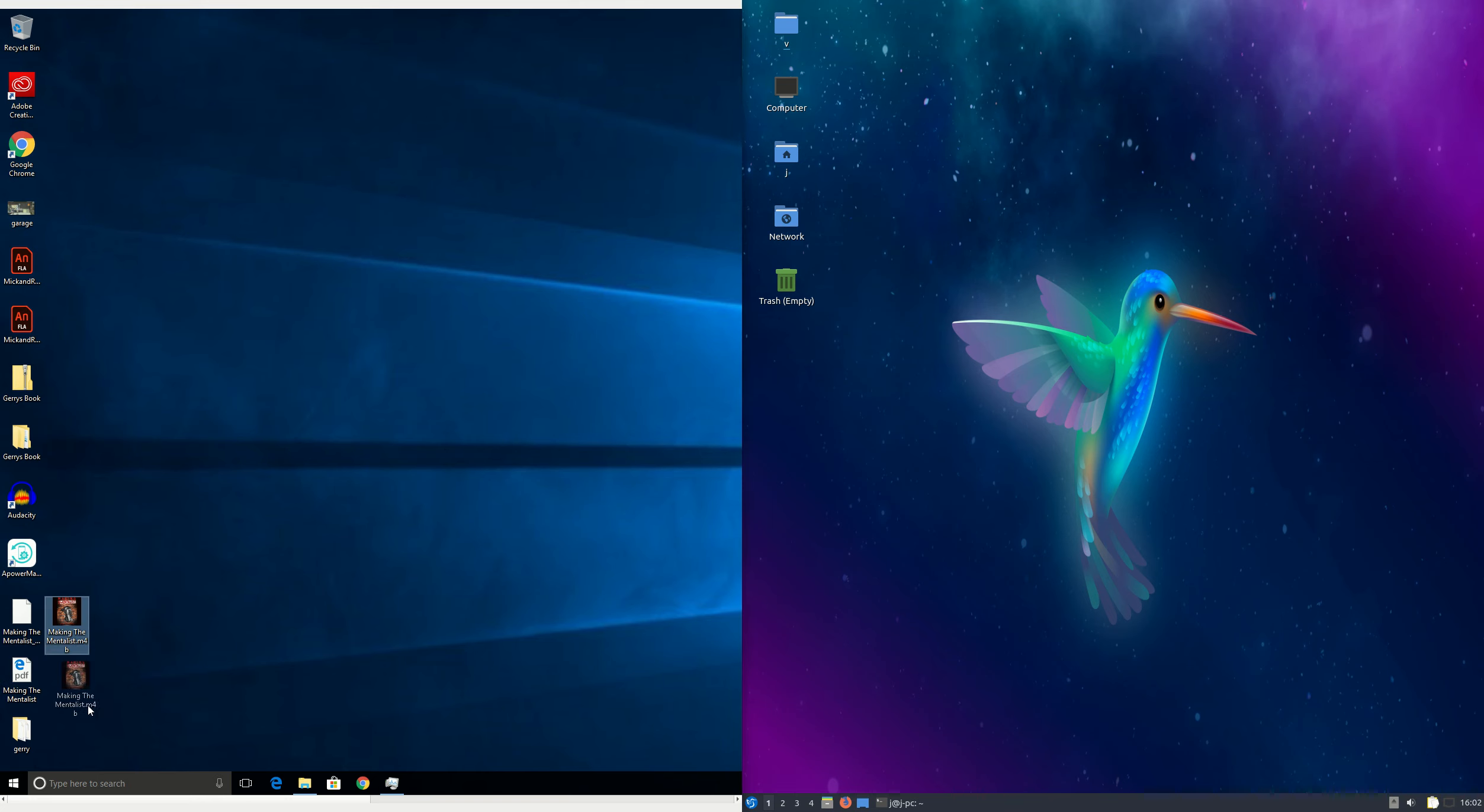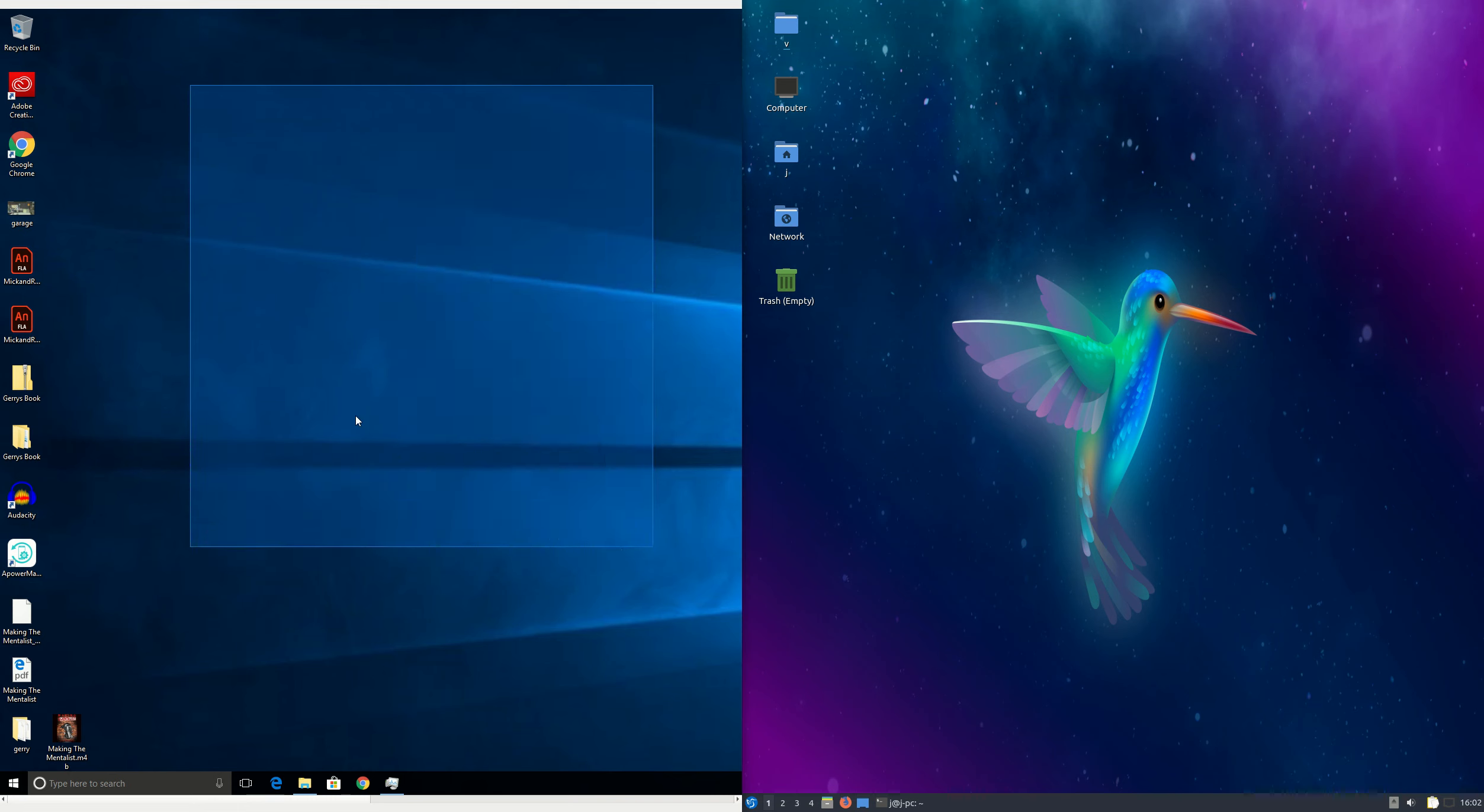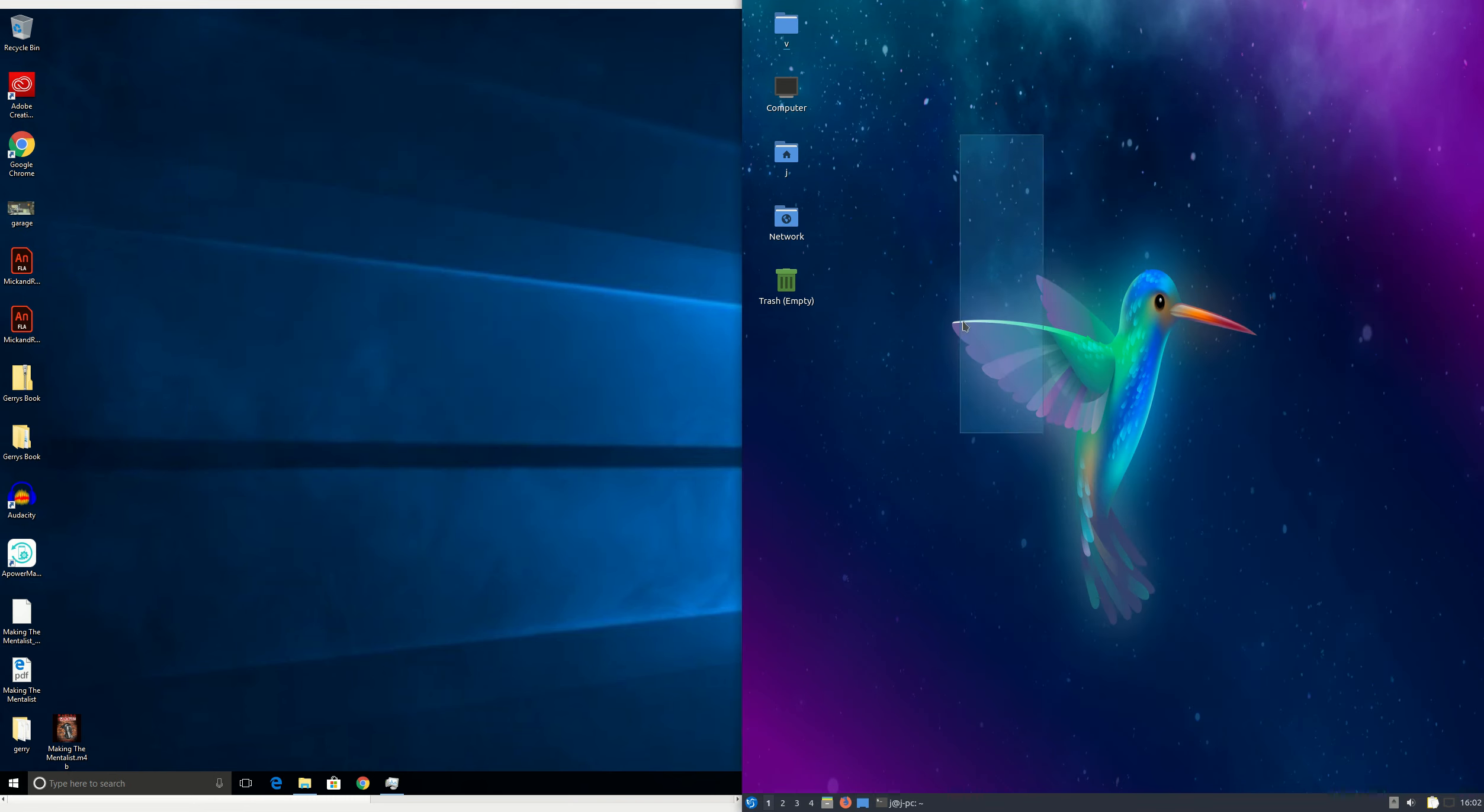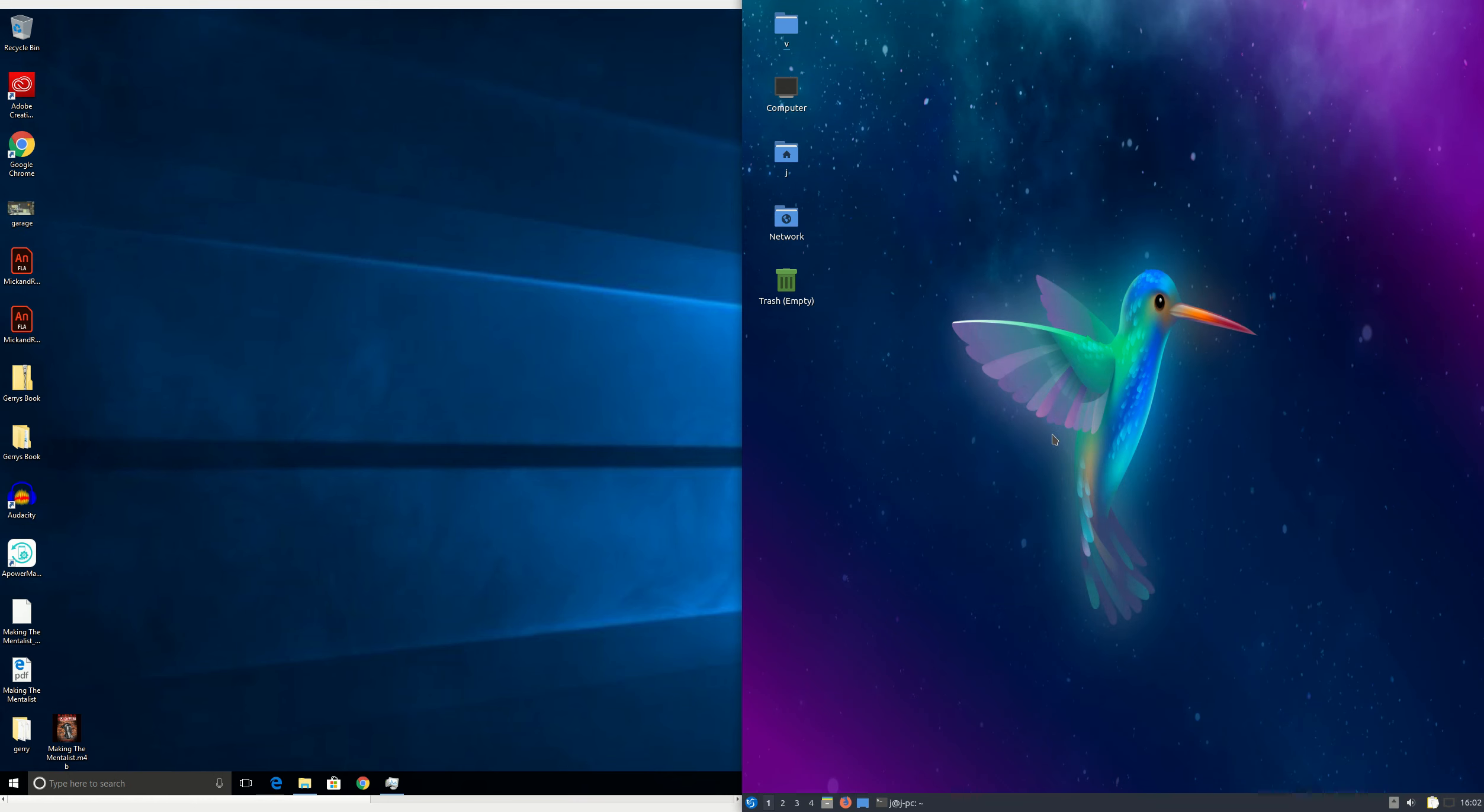G'day YouTube! This is just a quick video on a RAM comparison between Windows 10 on the left and Lubuntu 19.04 on the right, so both their respective latest releases, you could say.